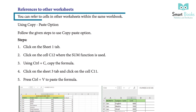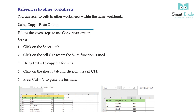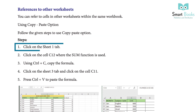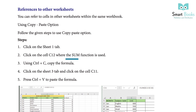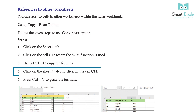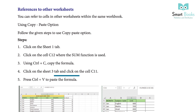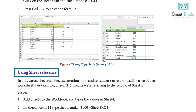References to other worksheets: you can refer to cells in other worksheets within the same workbook using the copy and paste option. Steps: 1 — click on the Sheet 1 tab. 2 — click on cell C12 where the SUM function is used. 3 — press Ctrl+C to copy the formula. 4 — click on the Sheet 3 tab and click on cell C11. 5 — press Ctrl+V to paste the formula.